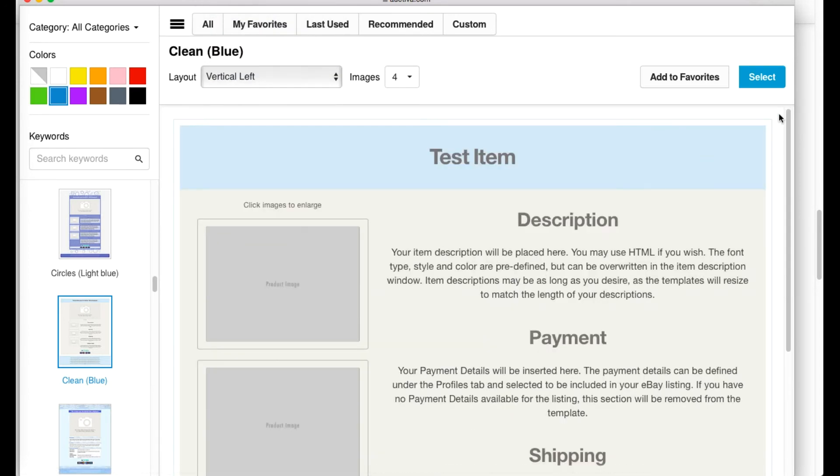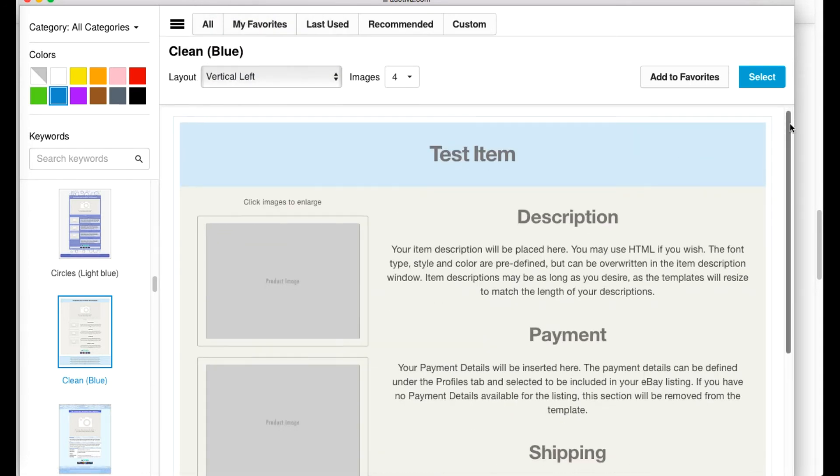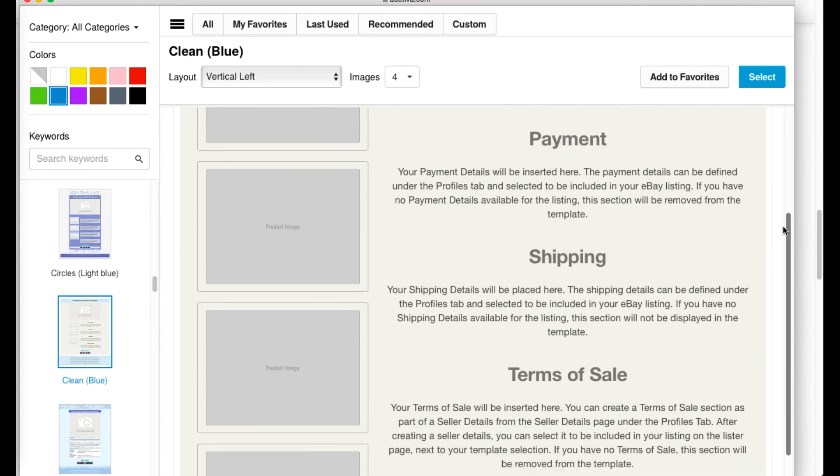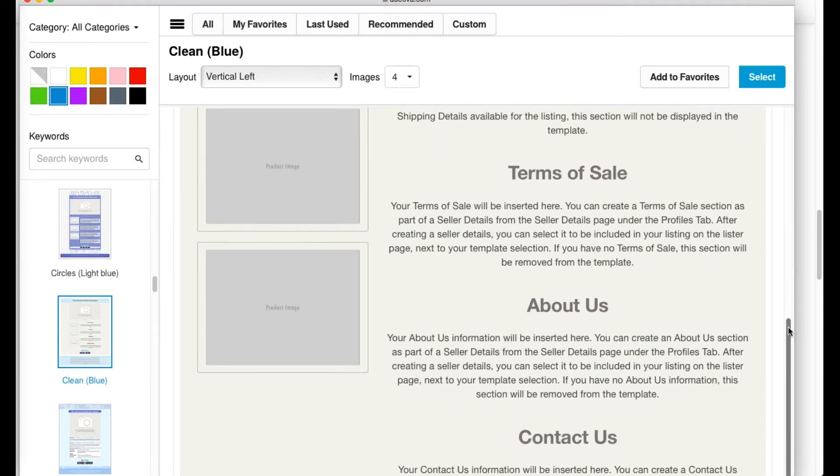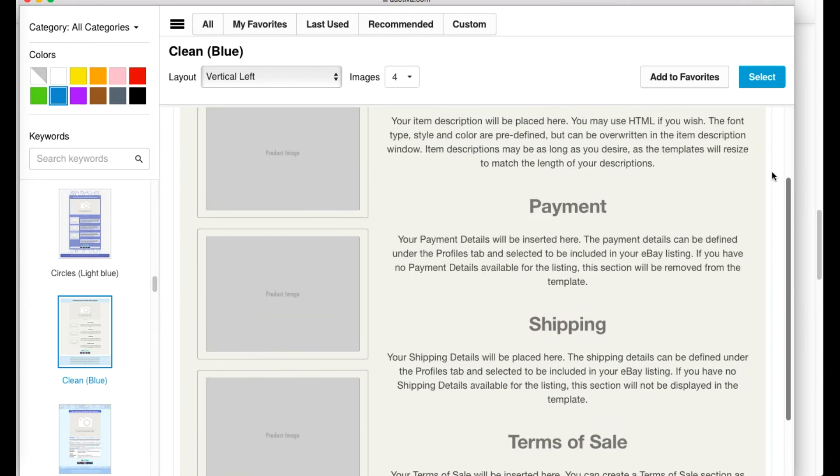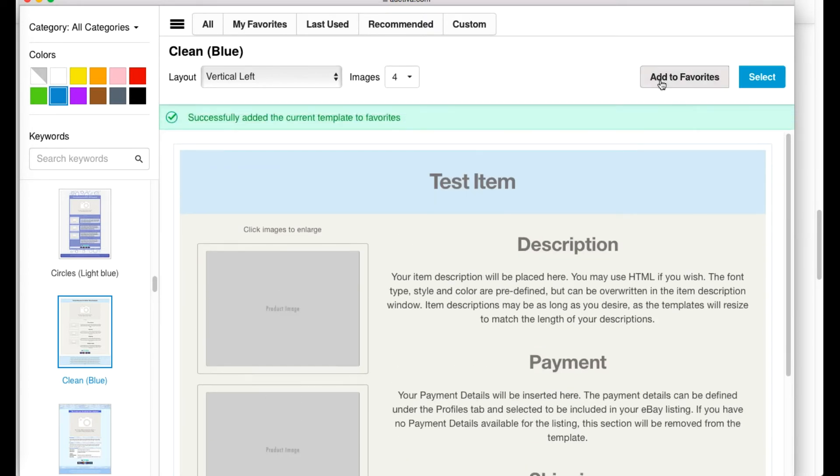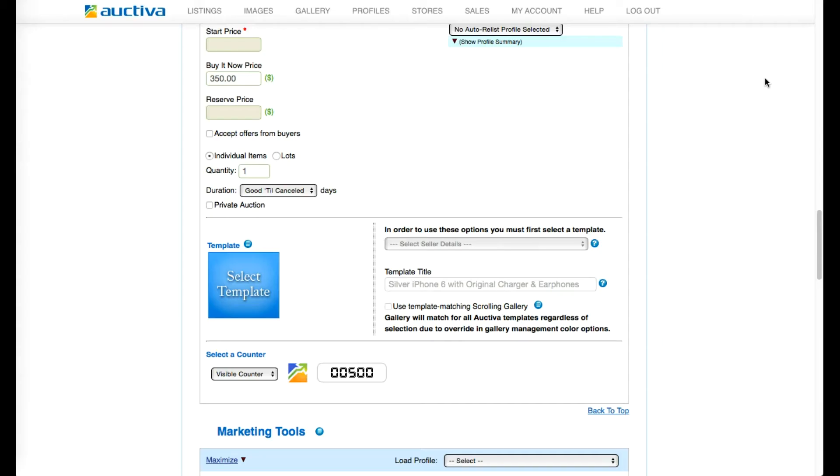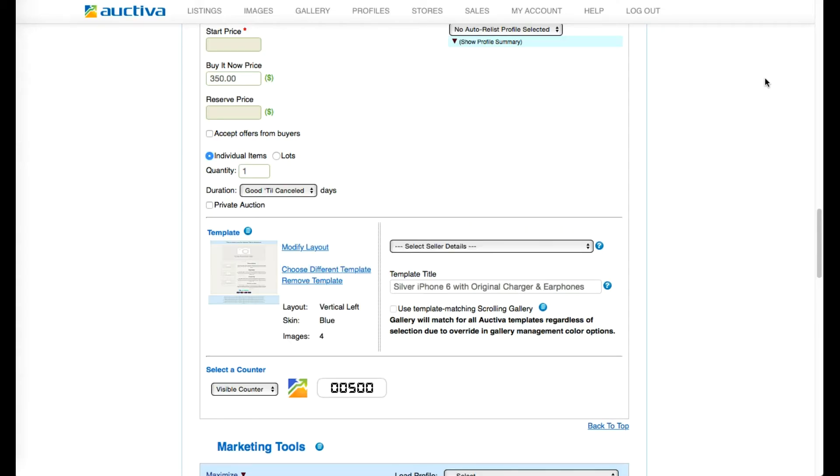Once you've found that perfect listing template design, be sure to use the Favorite button, which will allow you to access it much quicker in the future, and then click Select to apply it to your listing.